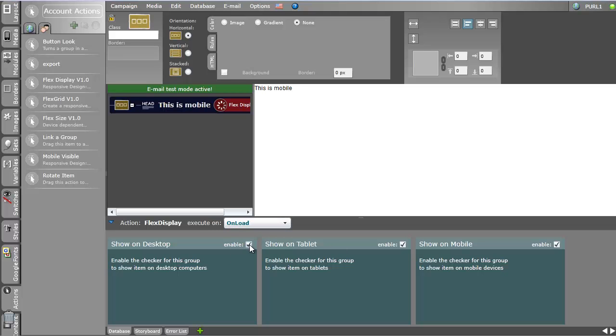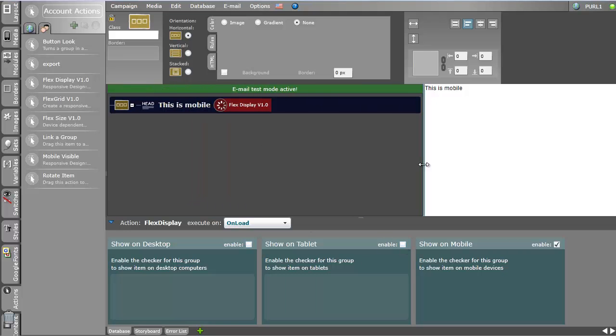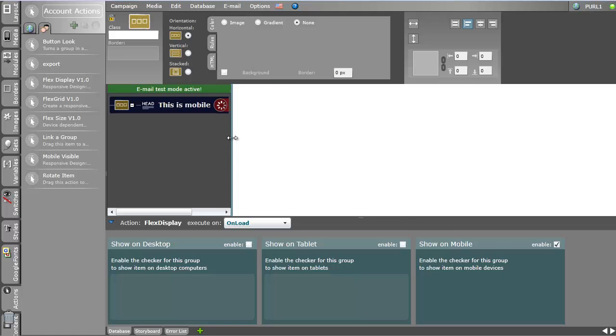So I can say this particular item, in this case this group, should be shown on desktop? No. Should be shown on tablet? No. And when I make the area smaller here so with a width that equals a mobile width, I see this is mobile.